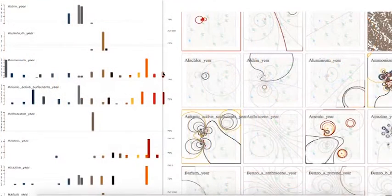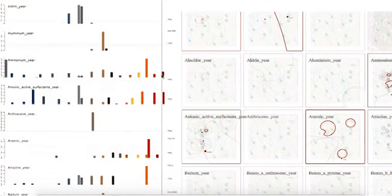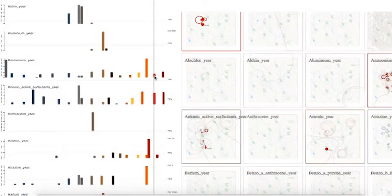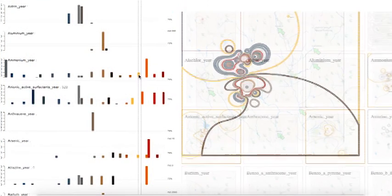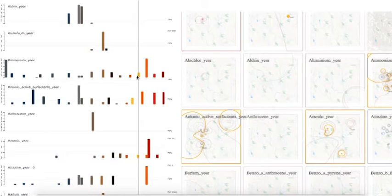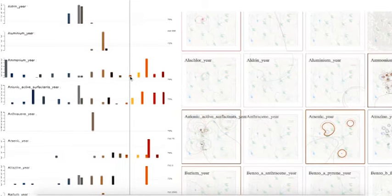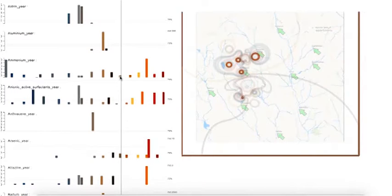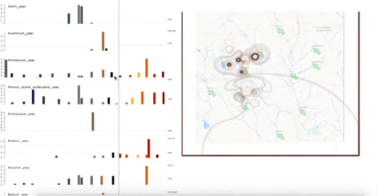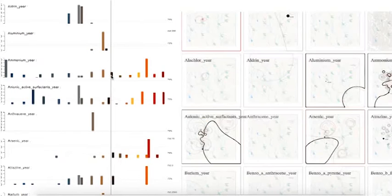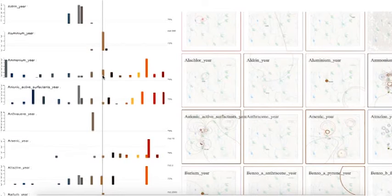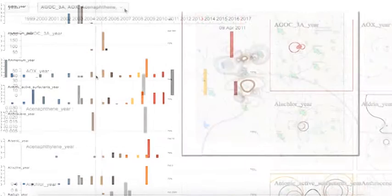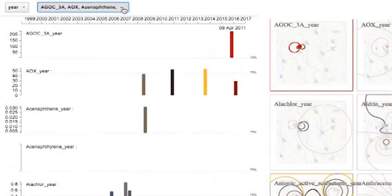Each year is encoded to one color in both the bar chart and contour map view. The brightness of the color is ascending corresponding to the year increasing. Some interactive functions are designed for improving the user experience.